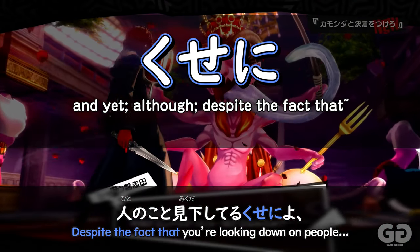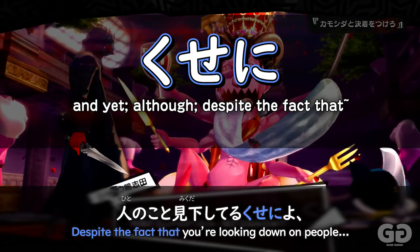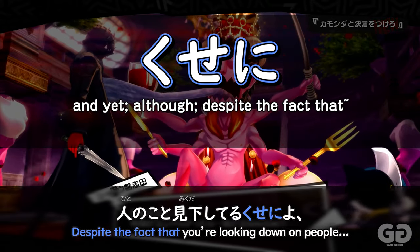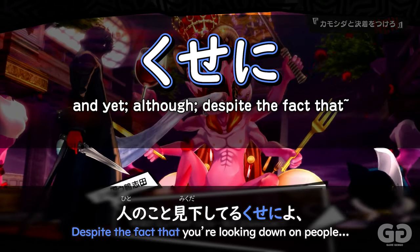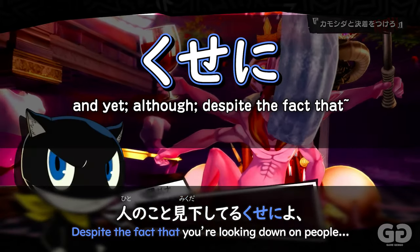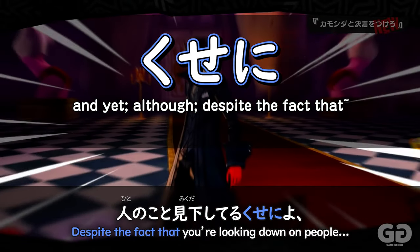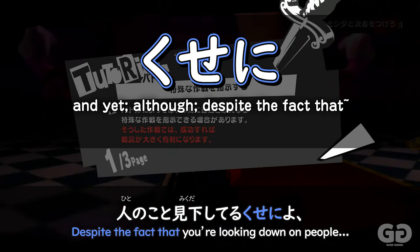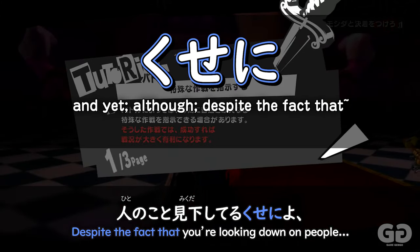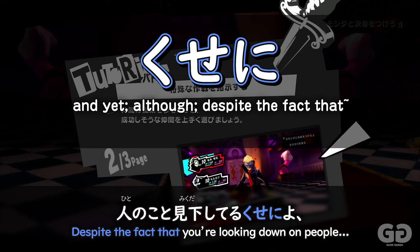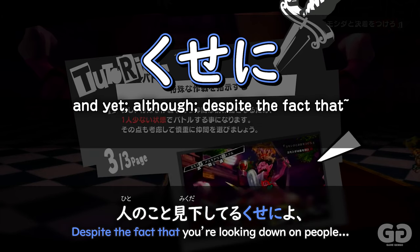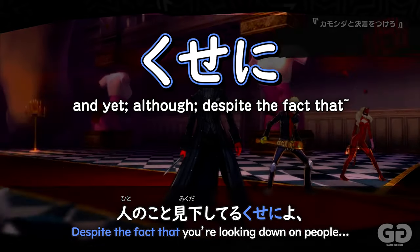The main way that it's used is kind of like saying 'despite the fact that,' and it's used in relation to someone's position or point of standing, and despite them being in that position or certain circumstance. Kuseni is often used with people when you're wanting to express a certain level of criticism or contempt for that person.